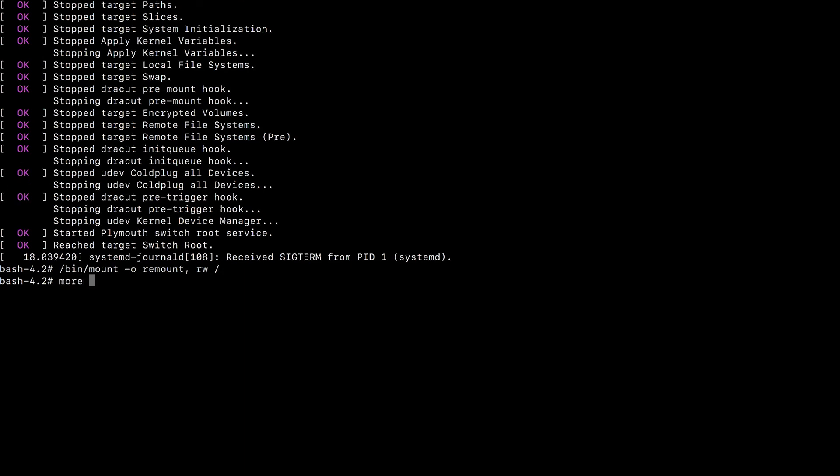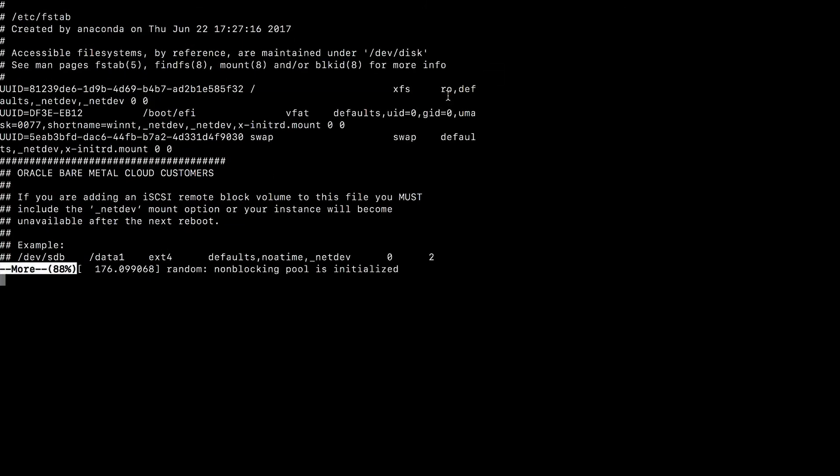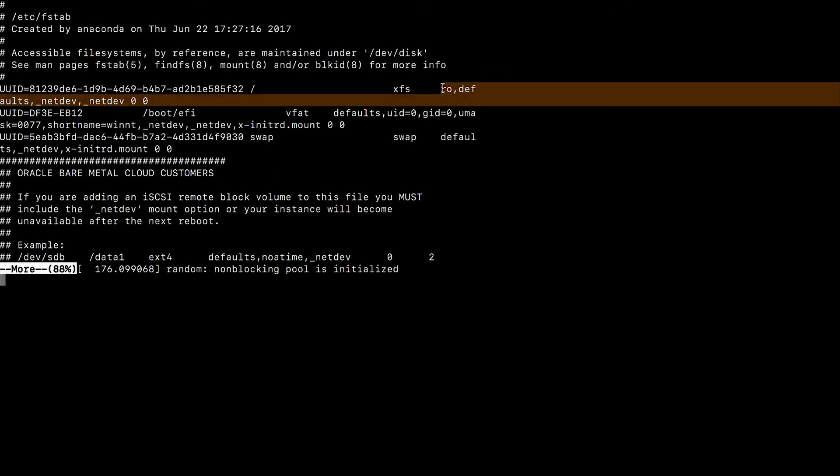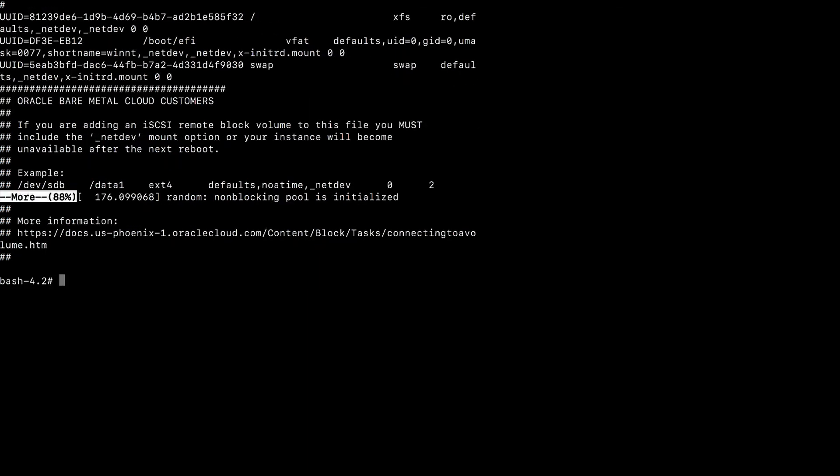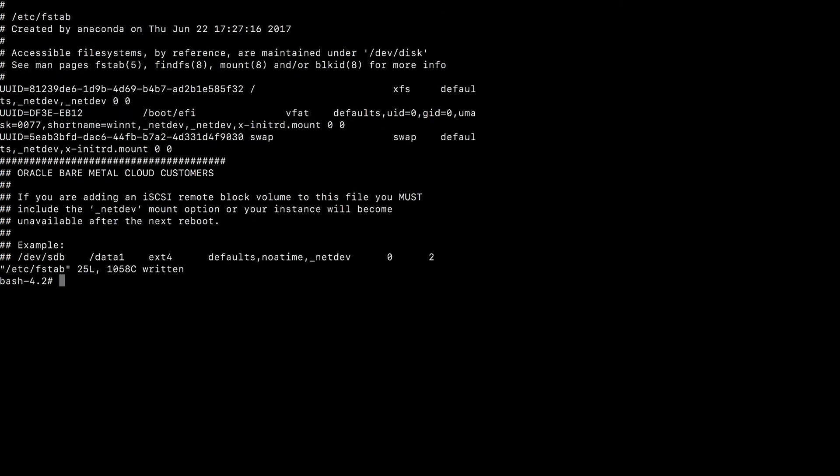Let's check the current configuration in our fstab file. So you can see here that my root file system is actually mounted as read only. And we need to change that. So let's edit the fstab file and remove the read only settings. Once this is saved, we can actually go in and reboot our instance.